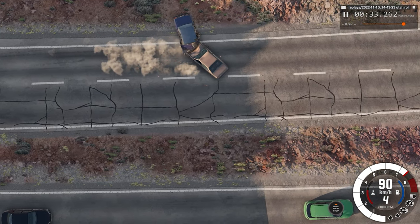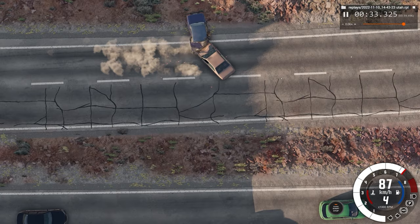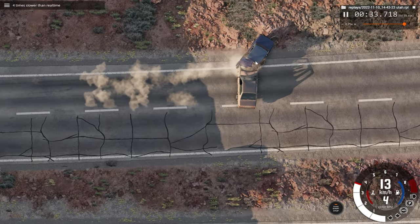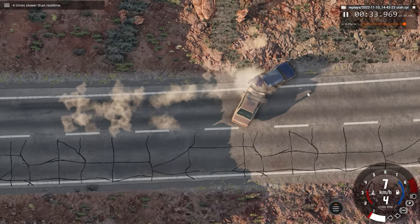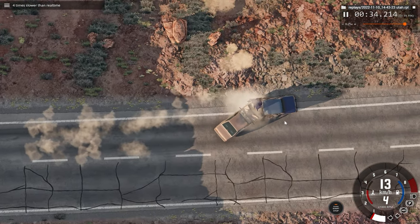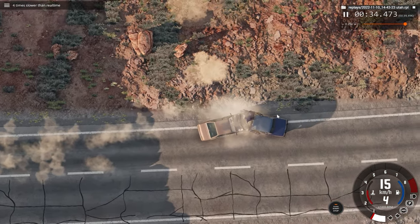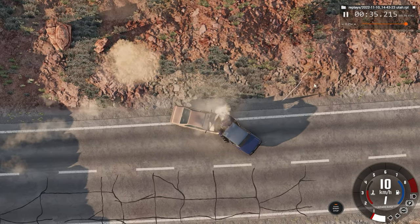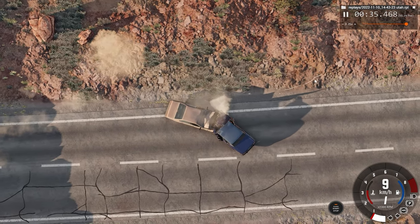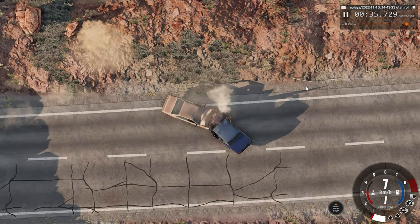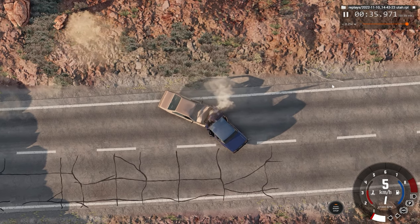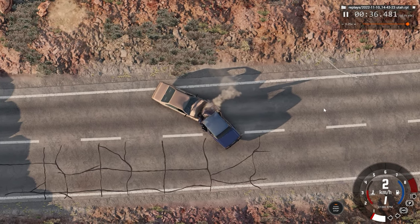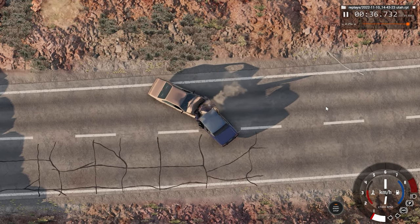Yikes, this is one big car crash. The shadows are popping in and out of view — not sure why that's happening though. That's a part of the car there, not sure which part it is, but it fell off.